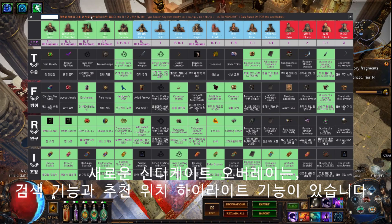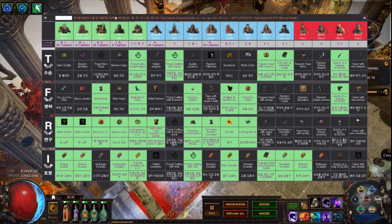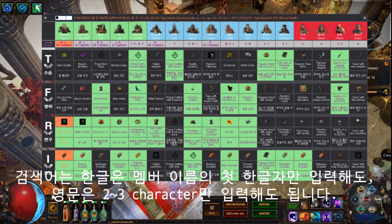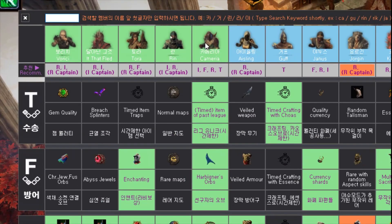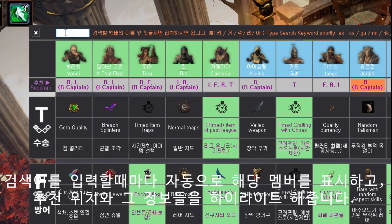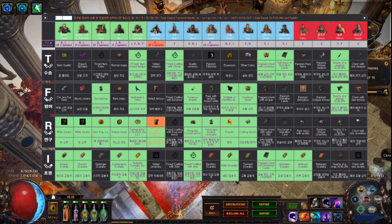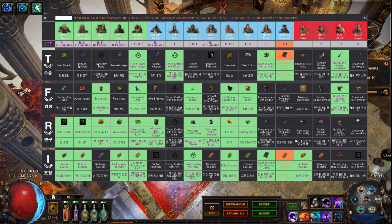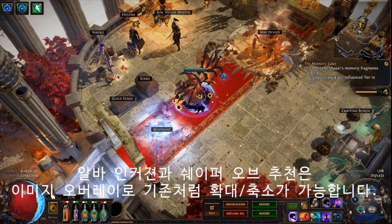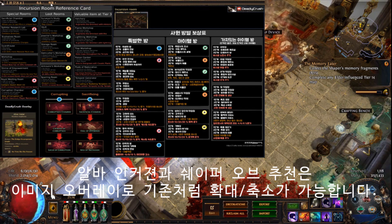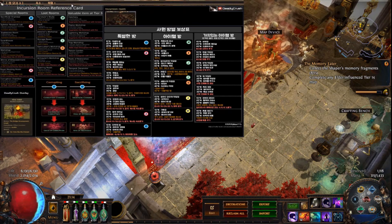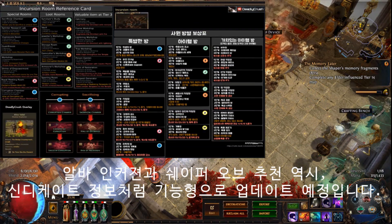My new Immortal Syndicate overlay features a searchable information tablet with details about the valuable positions of each member. There are also information overlays about Alva's Incursion and Atlas Cartography, but they are not as fully developed as the Immortal Syndicate one and will be updated in the near future.